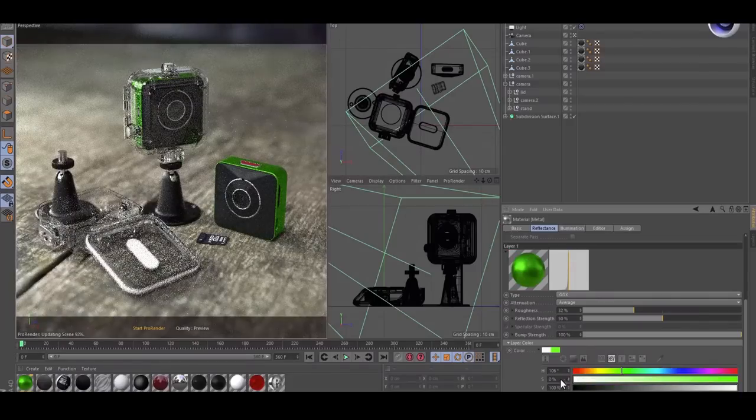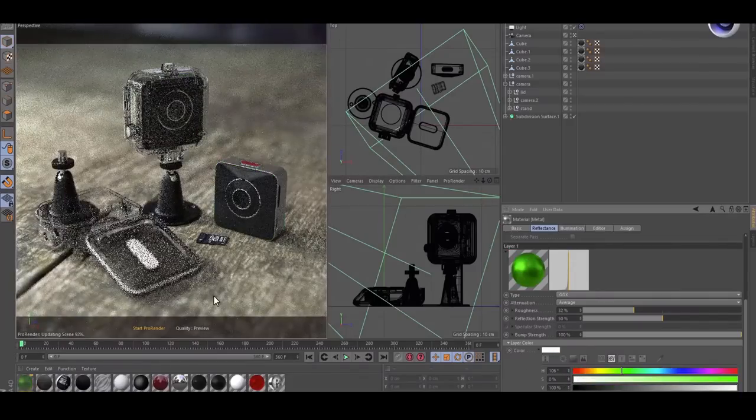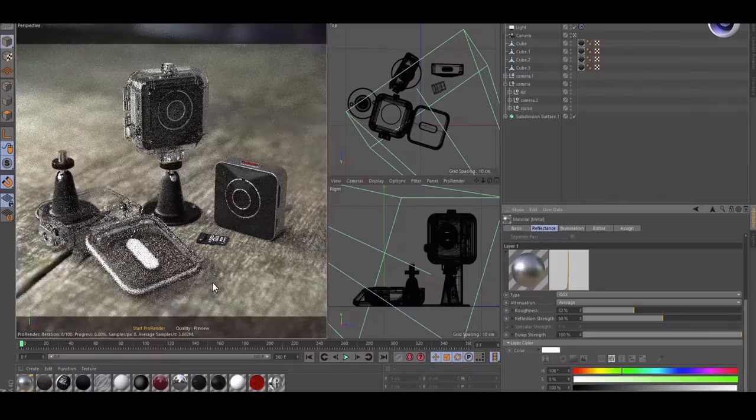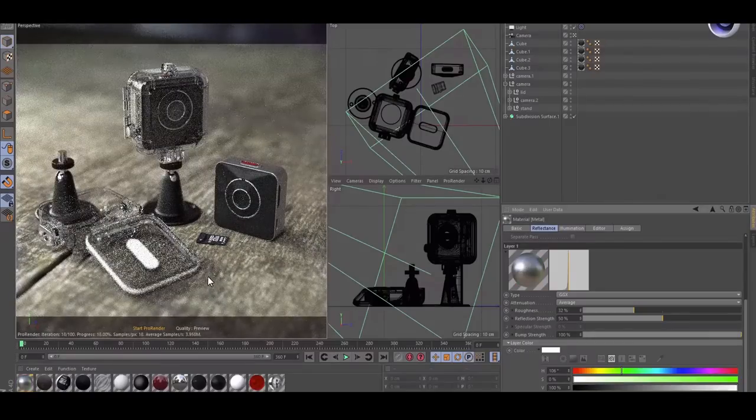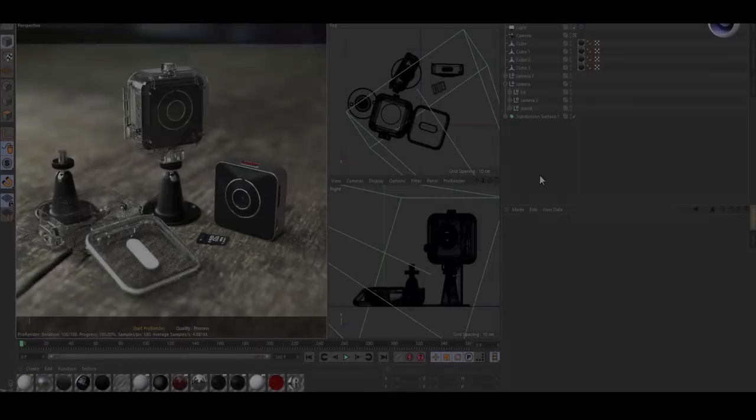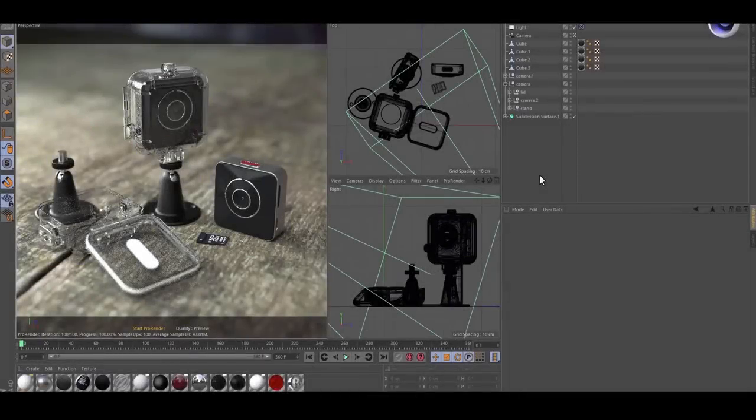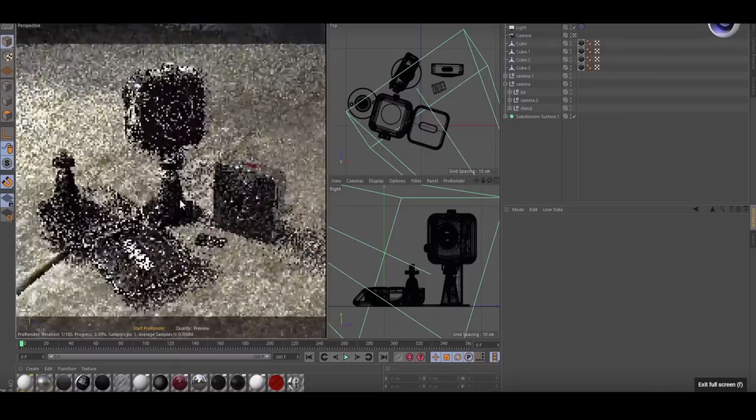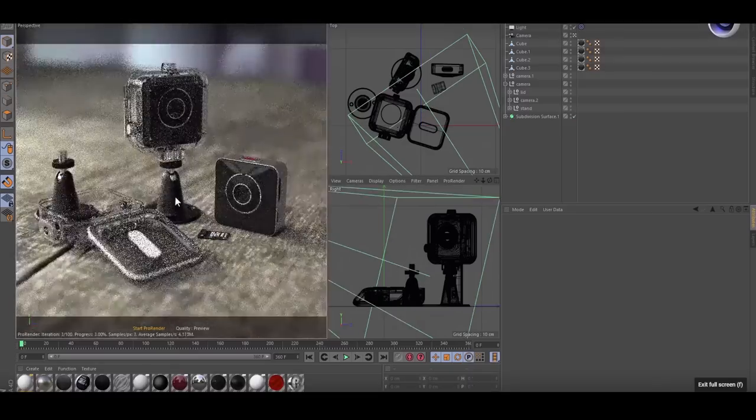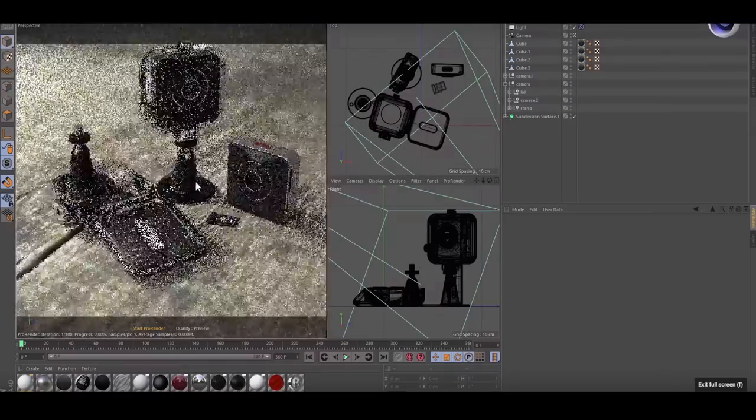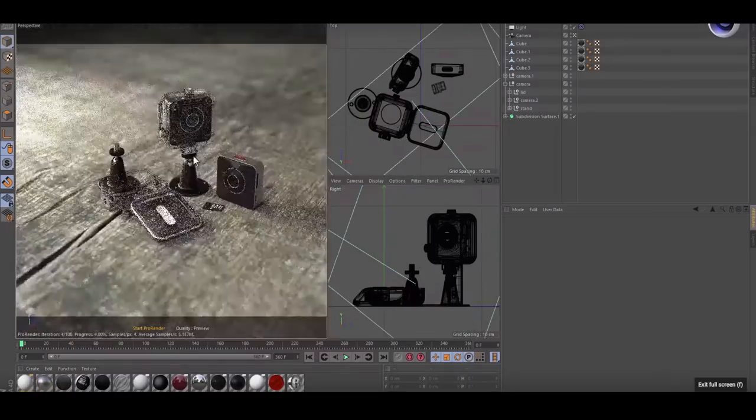You know, just not long ago we talked about Maxon acquiring Redshift, and most of these GPU renderers basically work with NVIDIA cards. But today we're talking about the AMD Radeon Pro render, something that you can use in case you have an AMD card or an AMD processor. This makes a lot of sense.